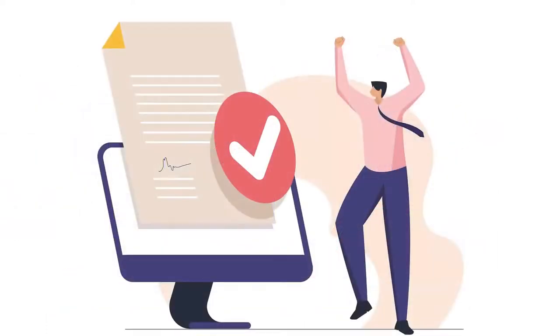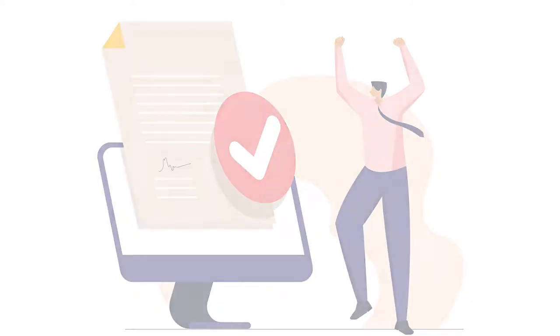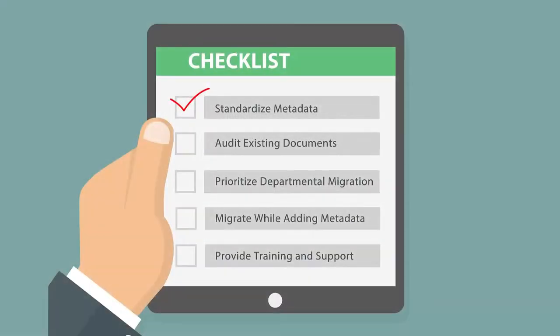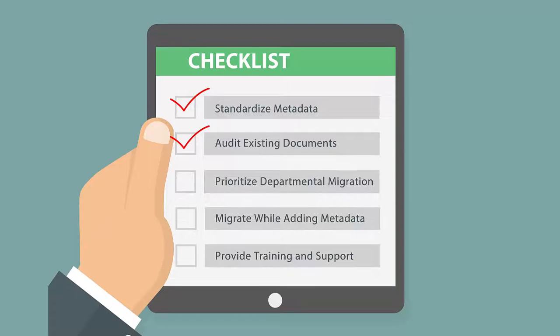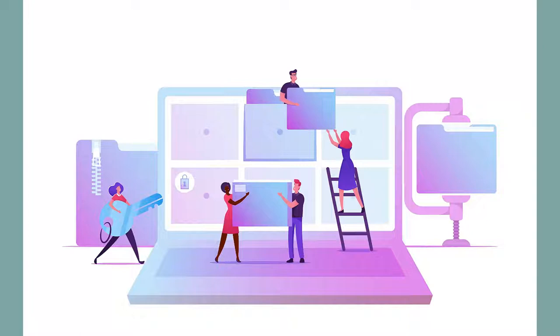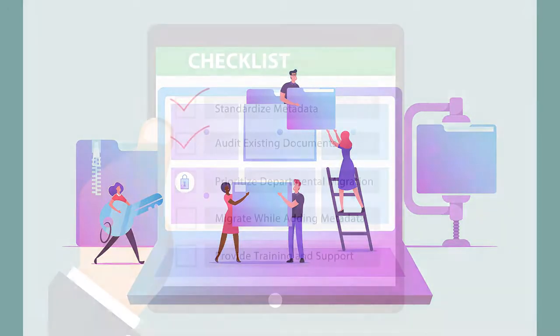After standardizing on metadata across all libraries, the second step is to conduct a thorough document audit. Streamline the document landscape by performing a detailed audit of existing documents within the current Microsoft 365 environment. This process should involve identifying duplicate files, outdated versions, and irrelevant documents that can be discarded, making the new intranet structure even easier to navigate.